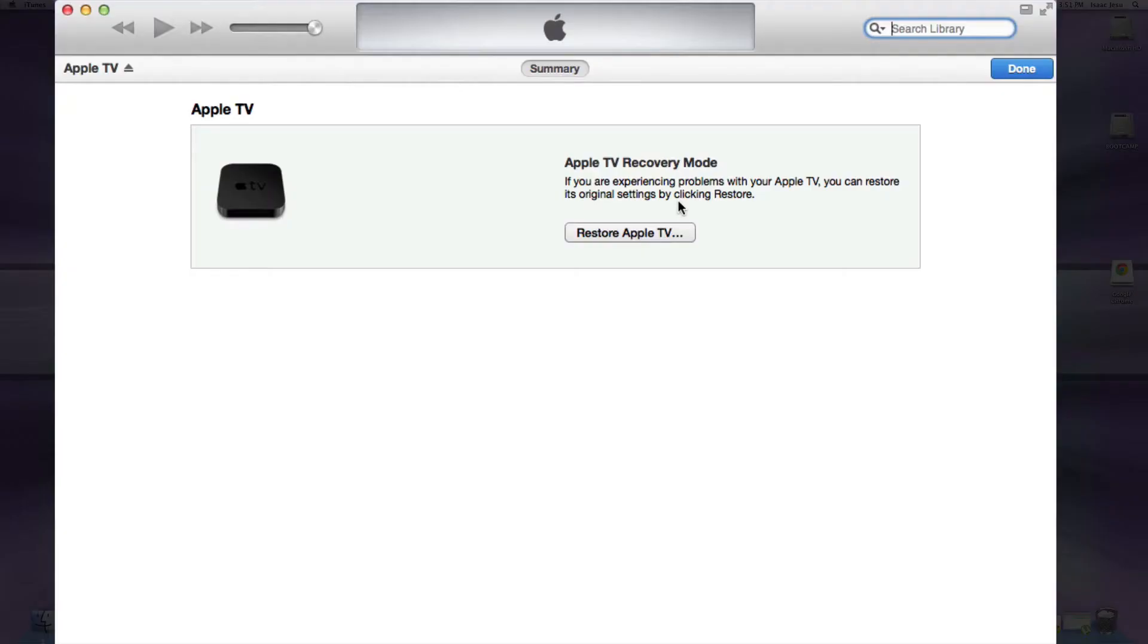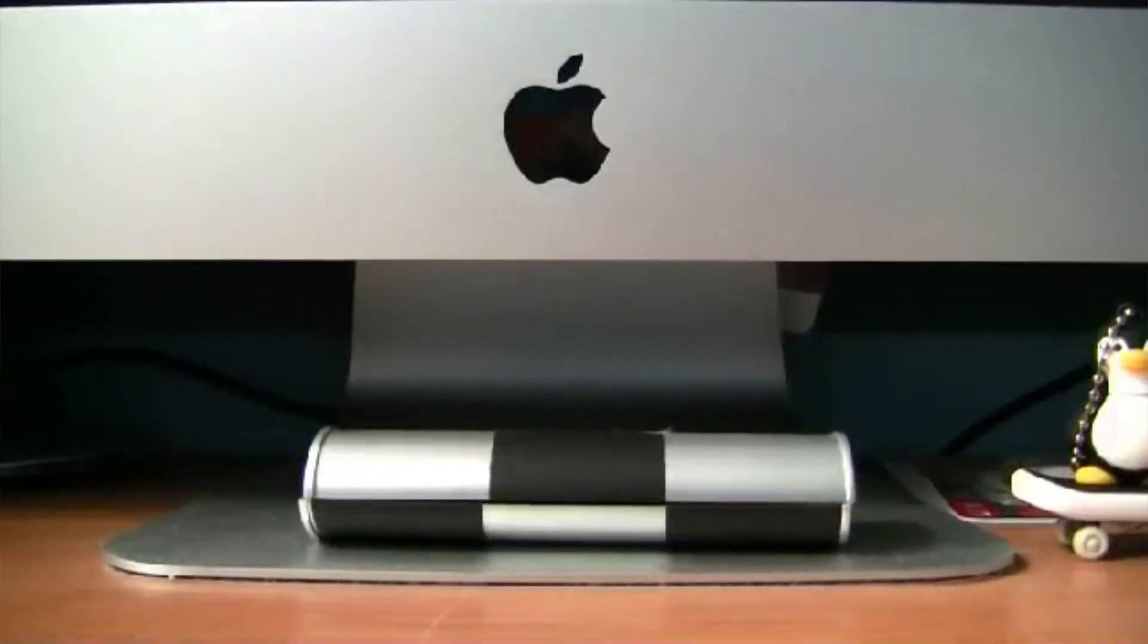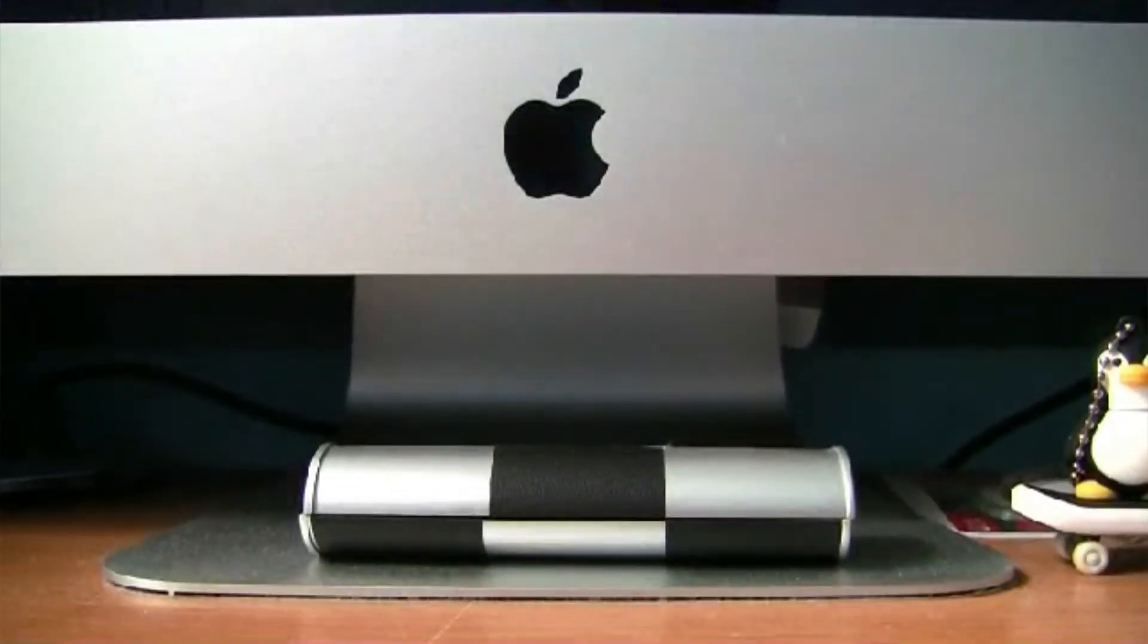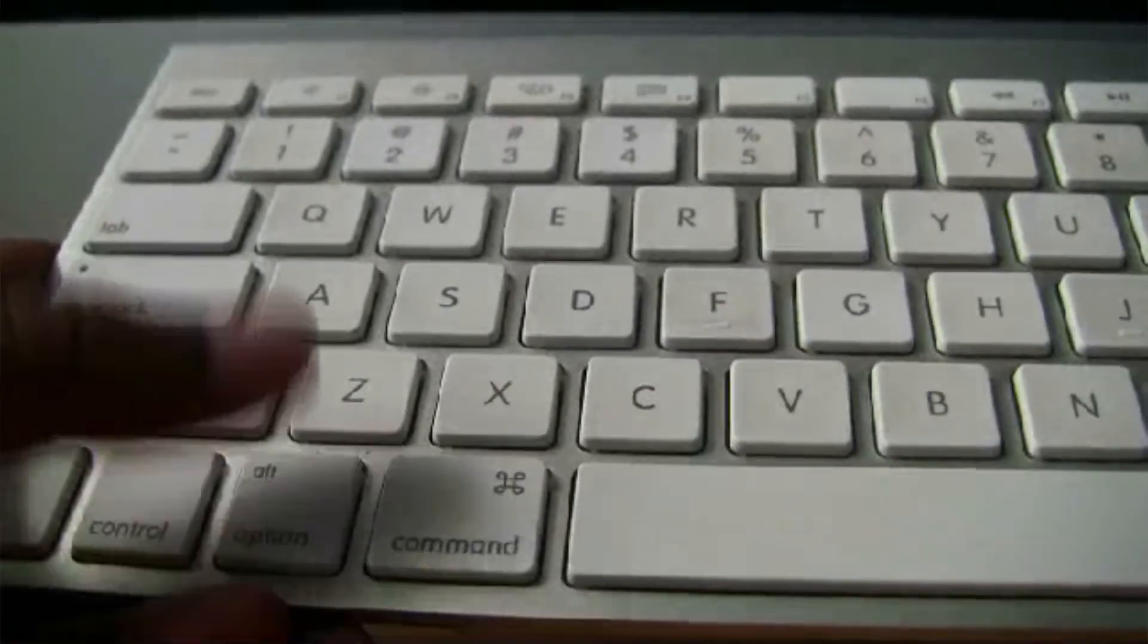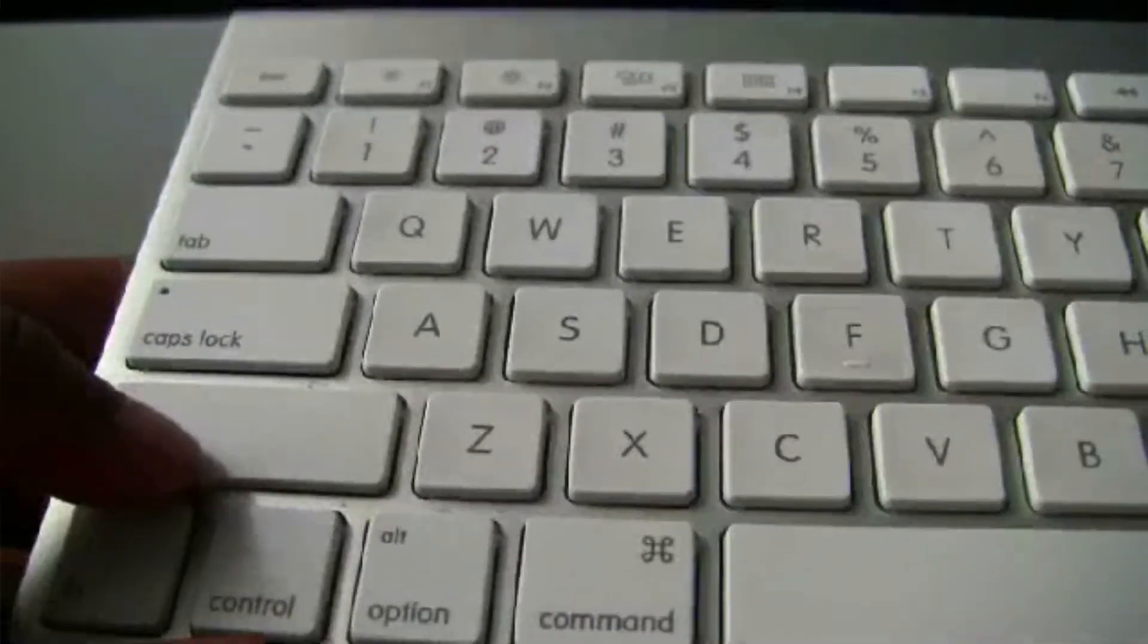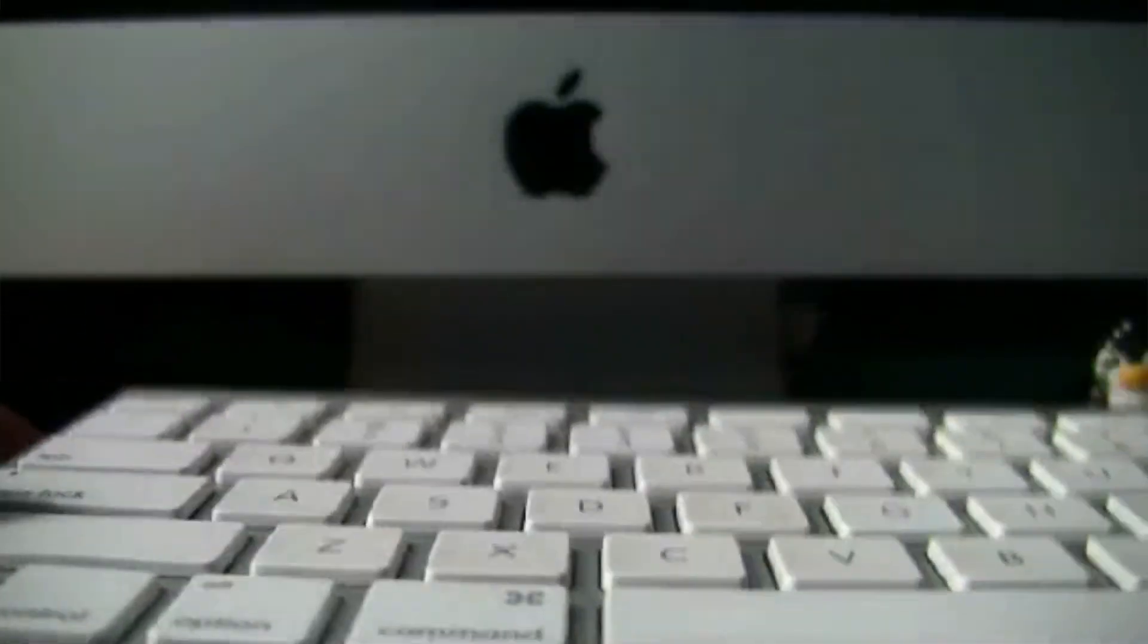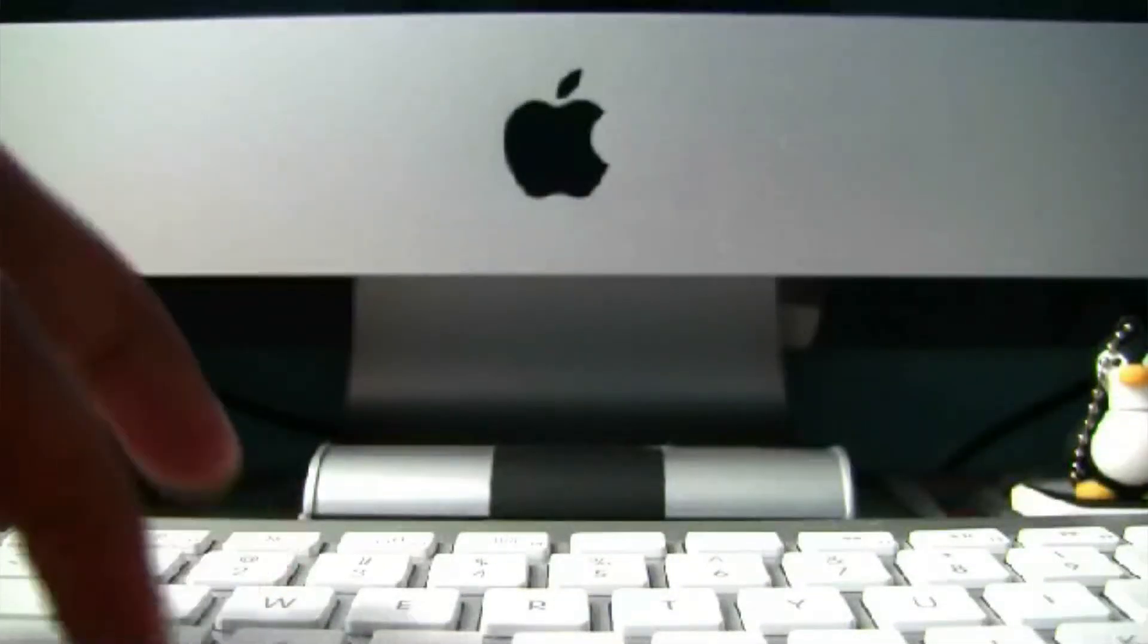Now as you can see in iTunes, it'll say Apple TV in recovery mode. Since I'm doing this on a Mac, you'll need to hold down Option and click Restore Apple TV. But if you're using Windows, you'll press Shift. You'll hold Shift and then click Restore Apple TV. So now I'll do that step right now. Hold Option and Restore Apple TV.